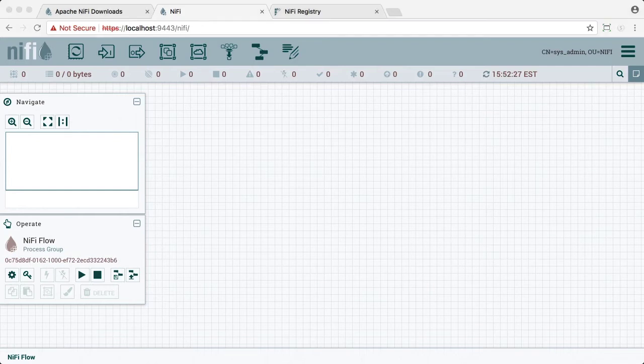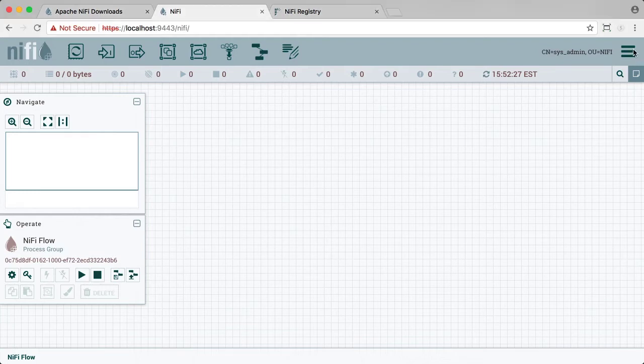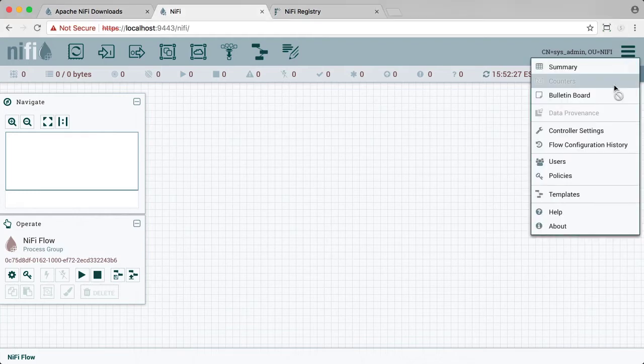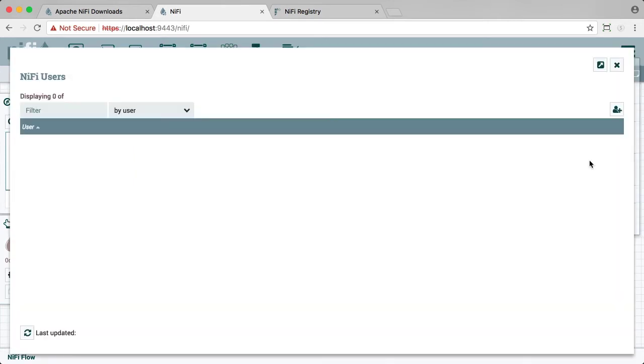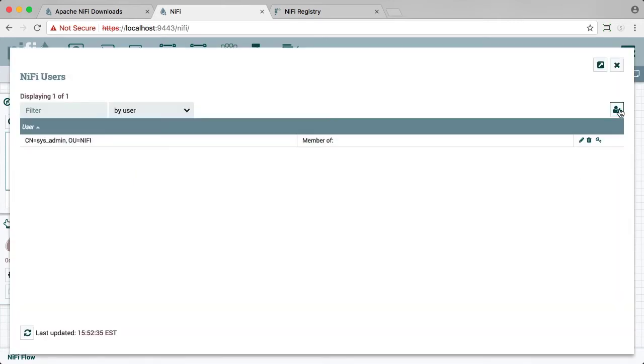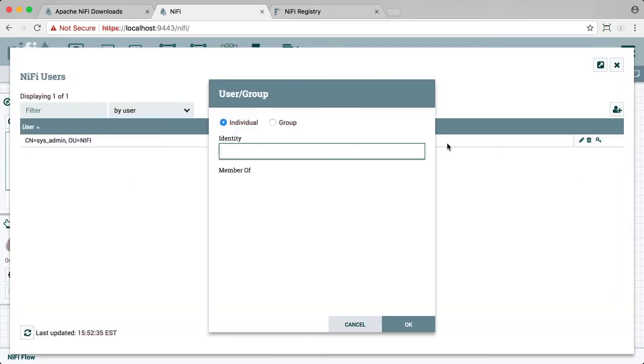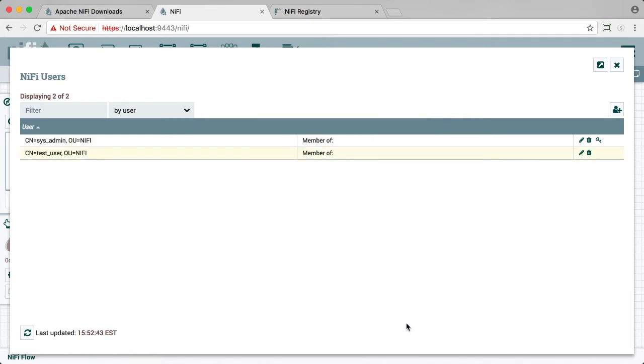Next, we need to set up test user in NiFi. So let's go to the global menu, select users, and add a user. Add the DN for test user, and test user is added.